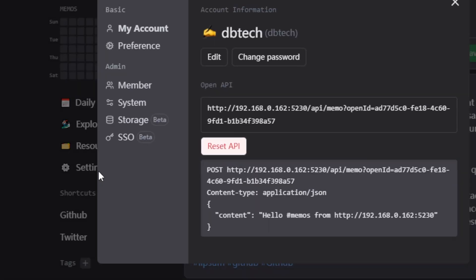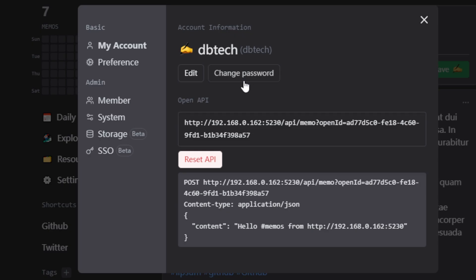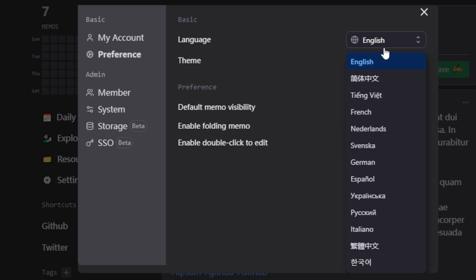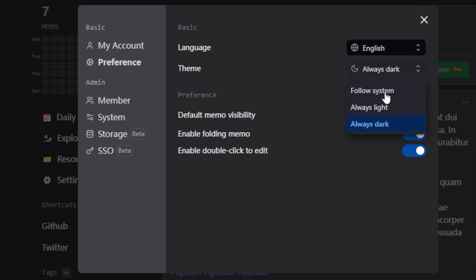The last link in this section is called settings, and there are a few things in here to take a look at. First, under basic, you can edit your account and password as well as see open API information that you might use for third party integrations. Next is preferences, where you can change the language to one of the more than a dozen options. You can also change the theme to match your system, or you can manually set to a light or dark theme. And if you know me, I always prefer the dark theme.